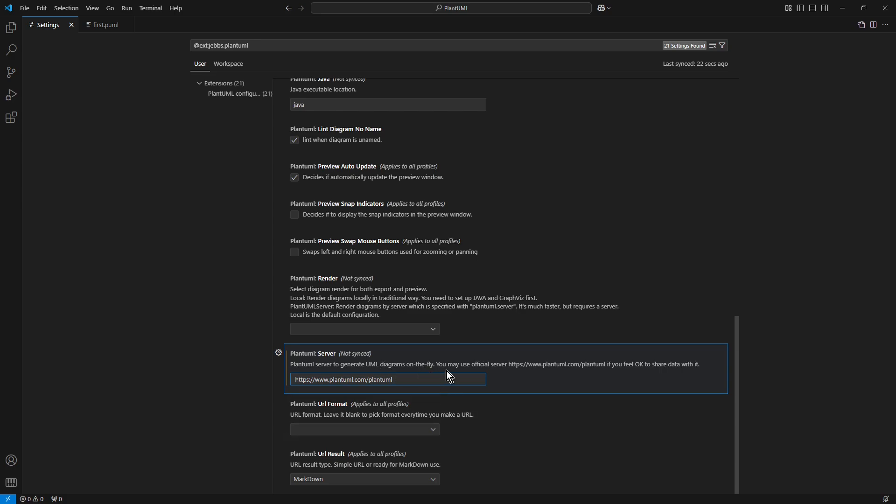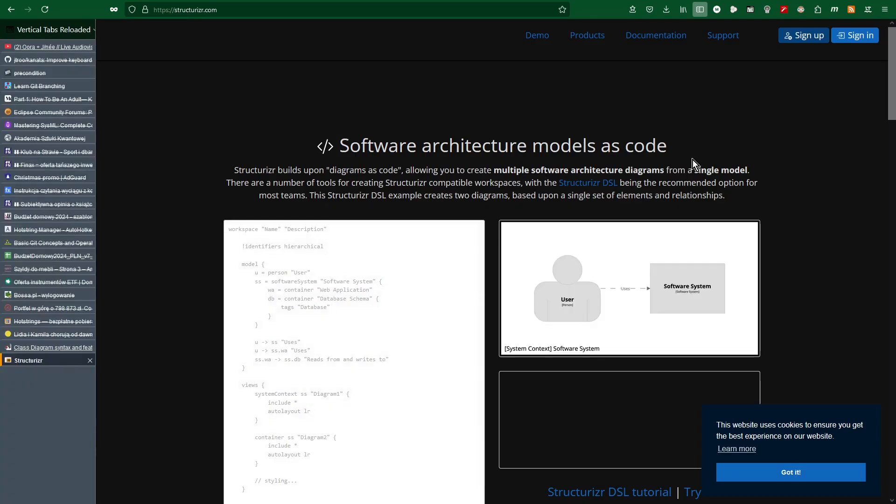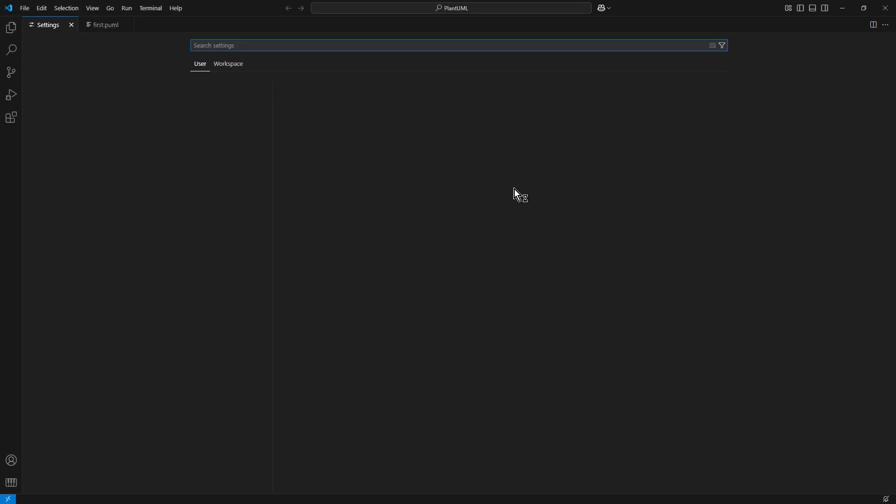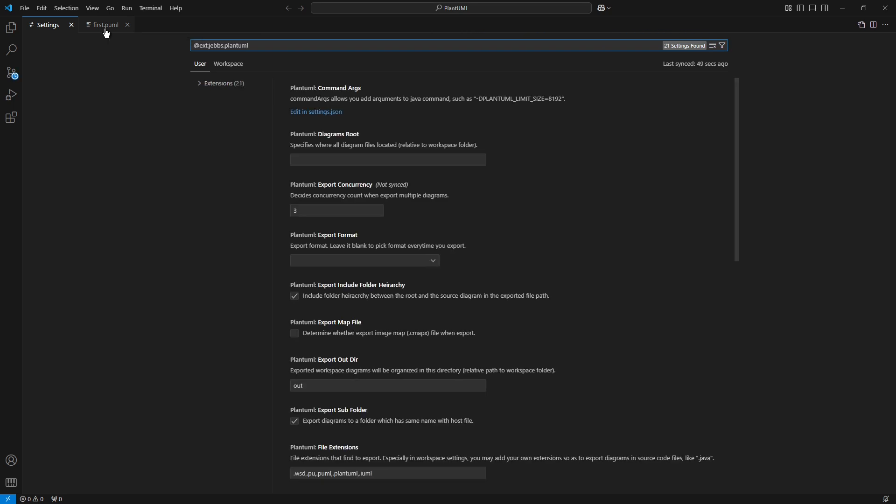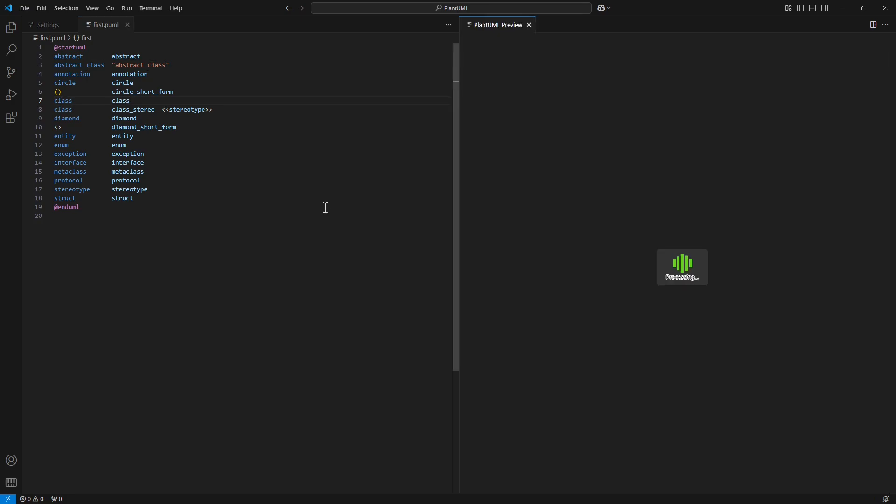At this moment, I recommend you to restart the Visual Studio Code. So, I close the window and I open it again. I switch to the editor window with the code. Now, I press Alt-D combination to render the diagram.